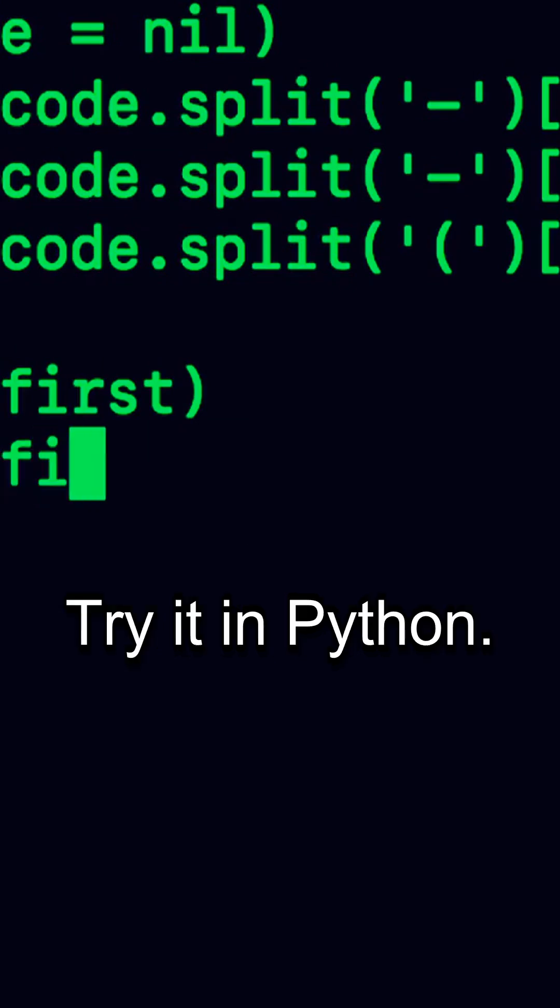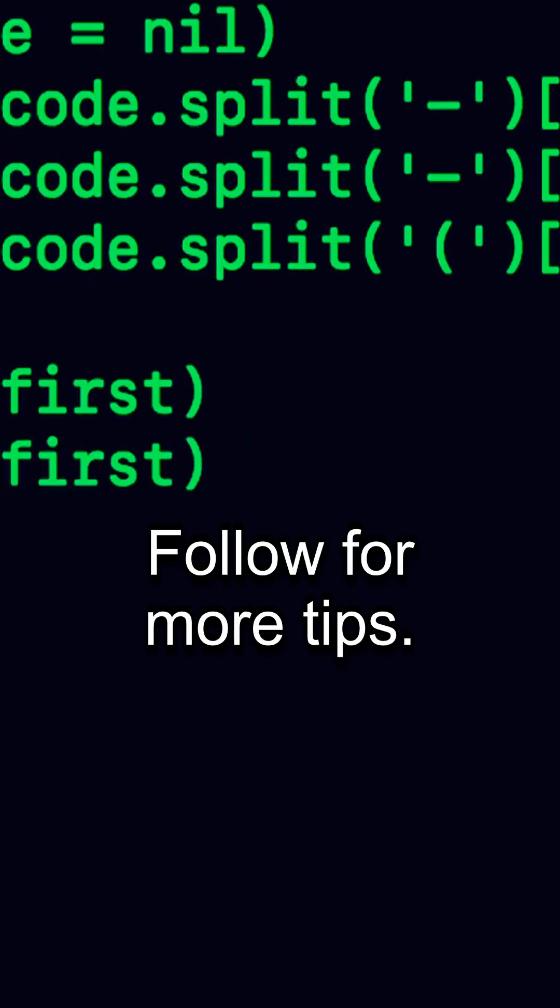Try it in Python. Follow for more tips. Unleash your potential.